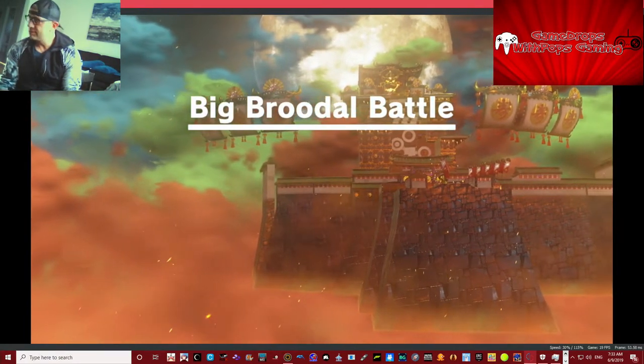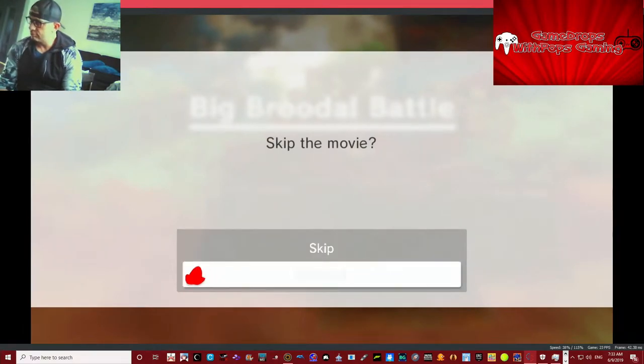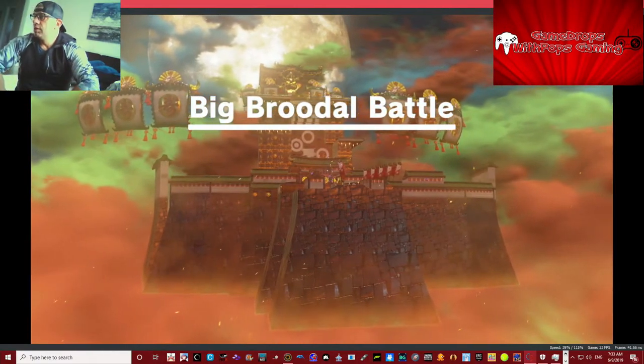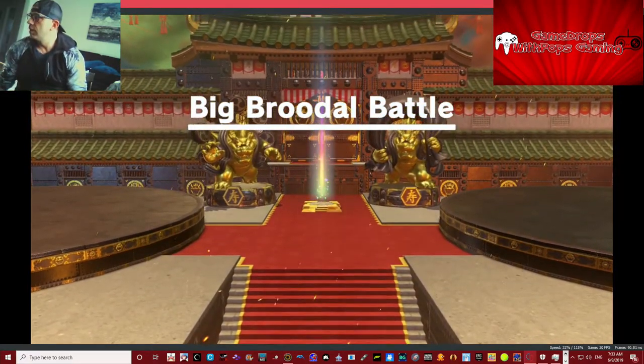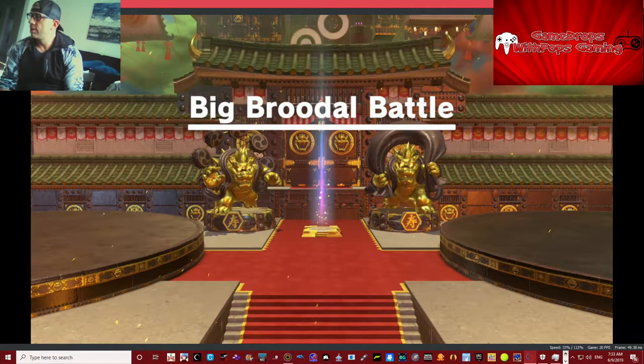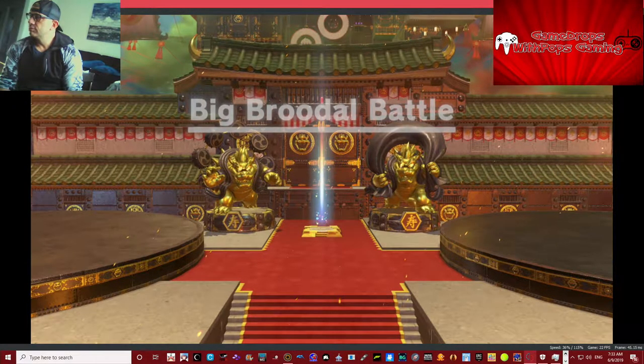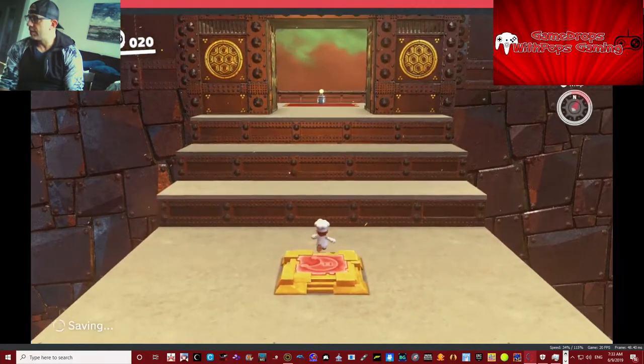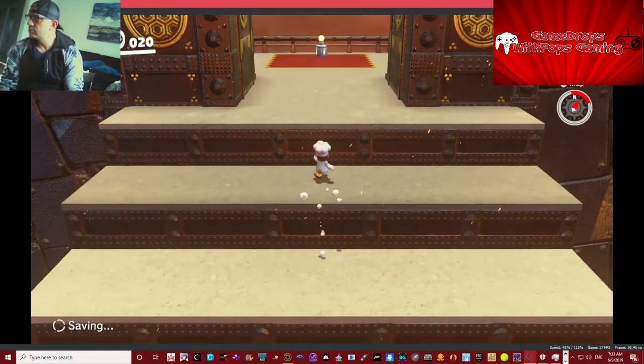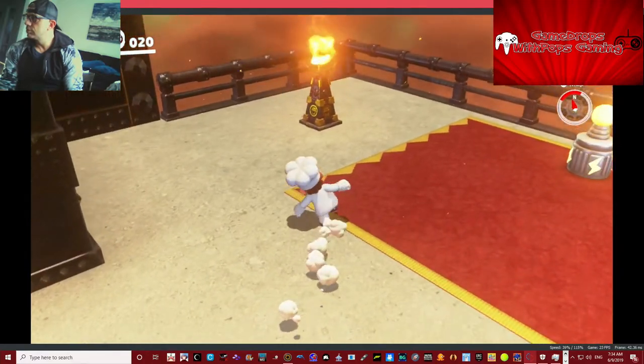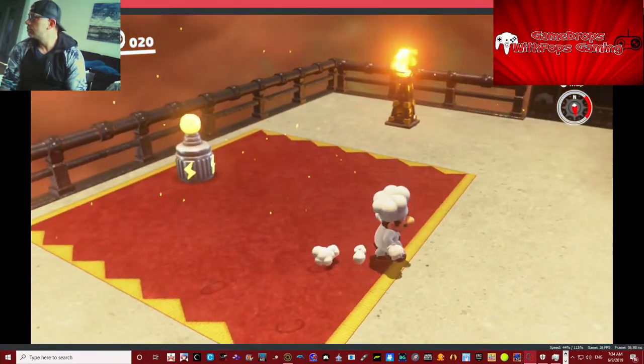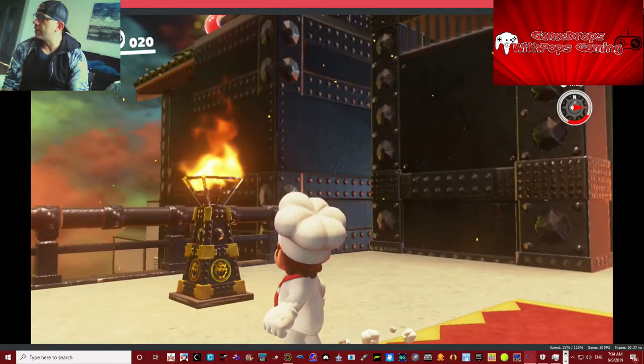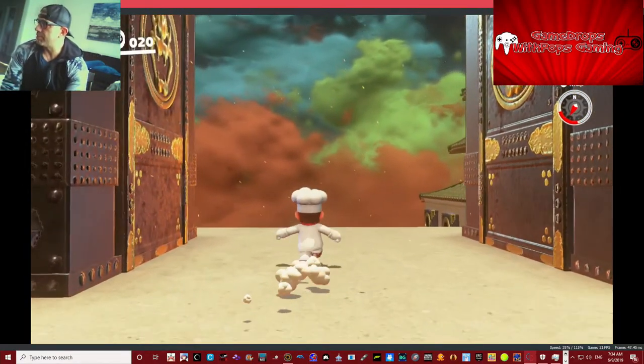Those statues are really awesome, they really are. Another moon up there. Gotta get that one before we leave. Let's go back and get a spiky bird.